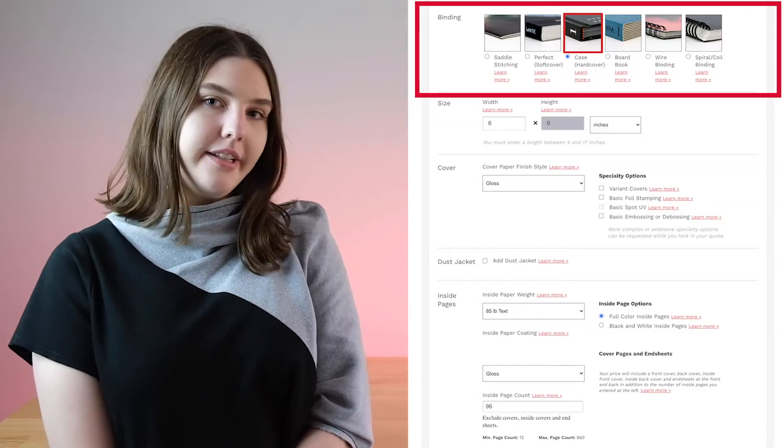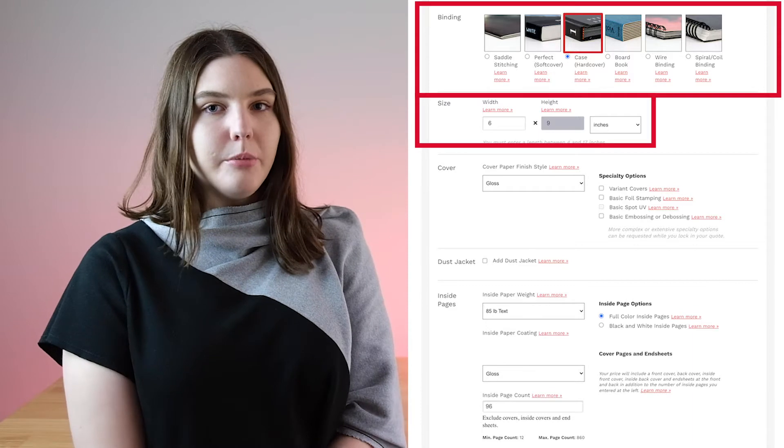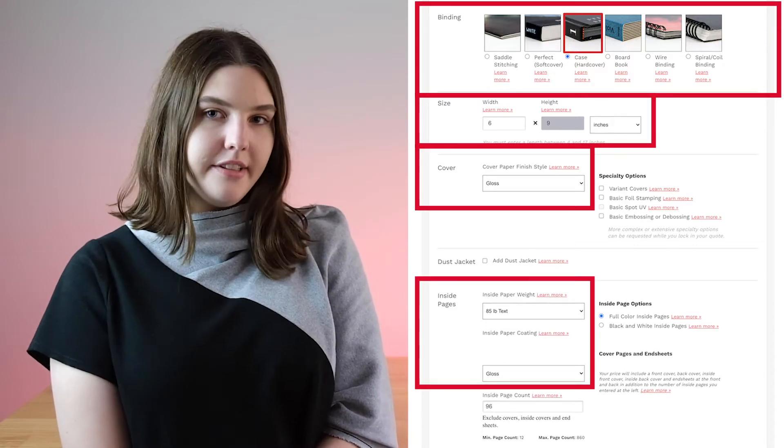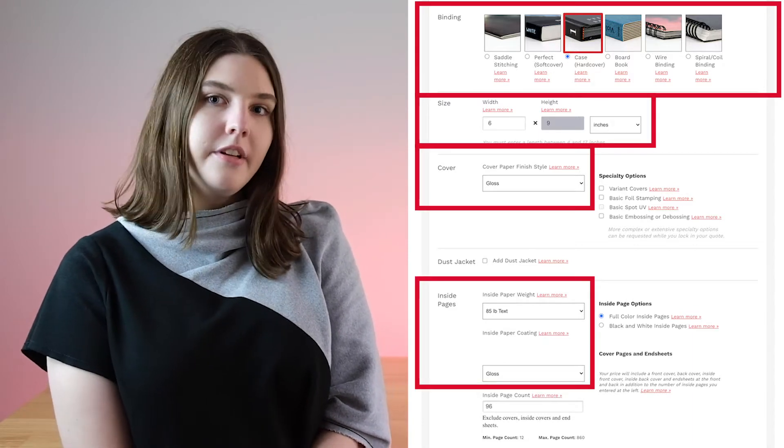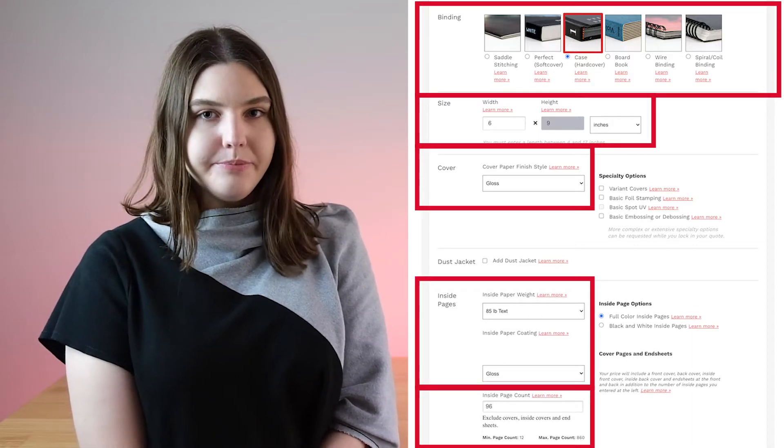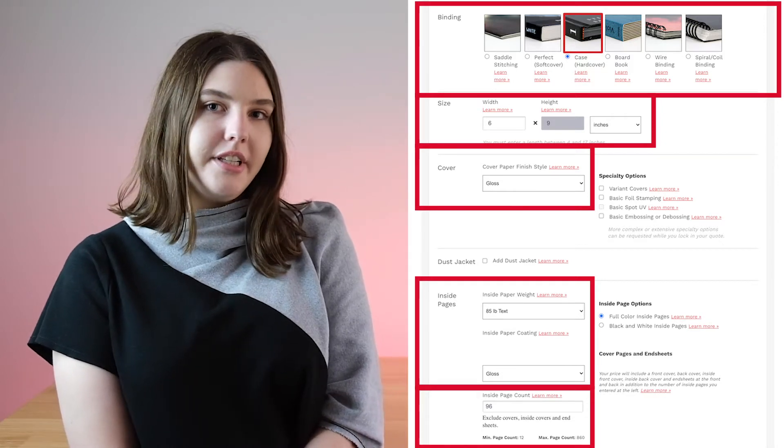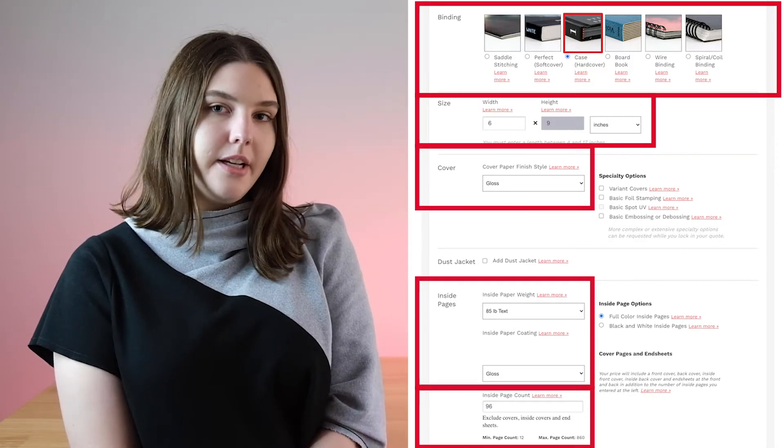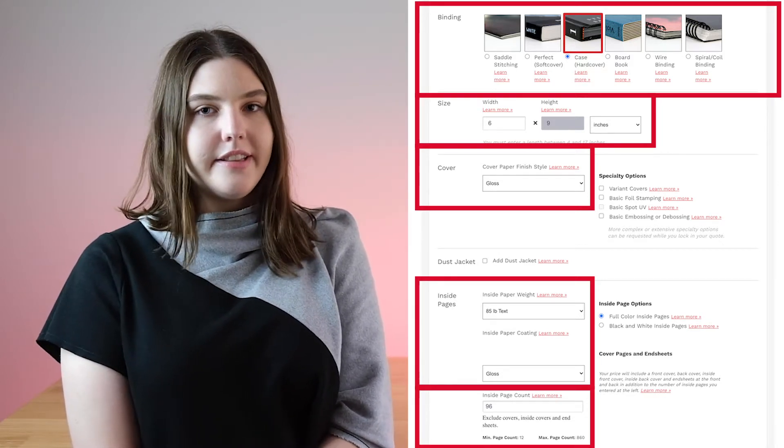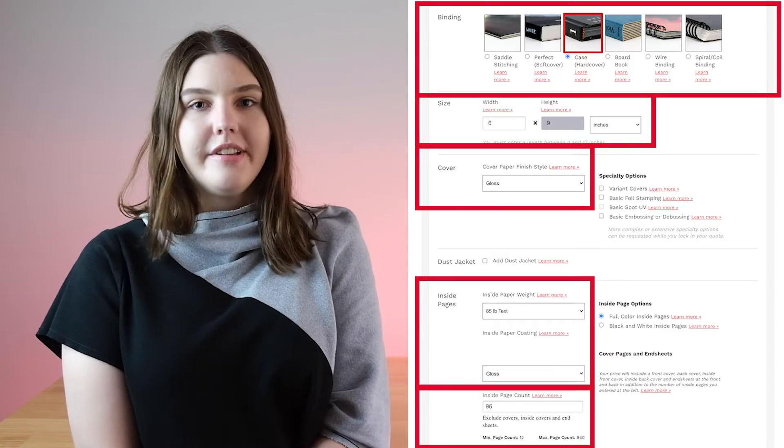The first is going to be your binding type, next will be your book size, then your paperweights and finishes, and finally your interior page count. You can check out our explanations on binding types and interior page count in the links at the end of this video, but I'll be going over the rest here.